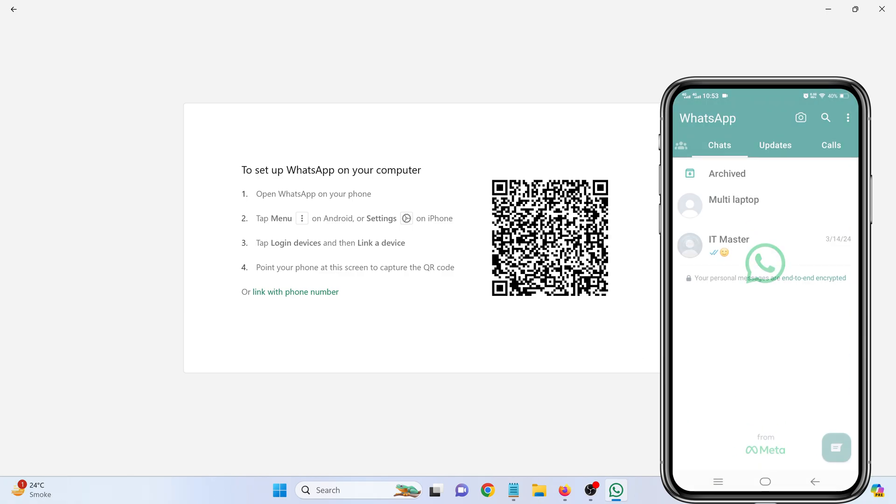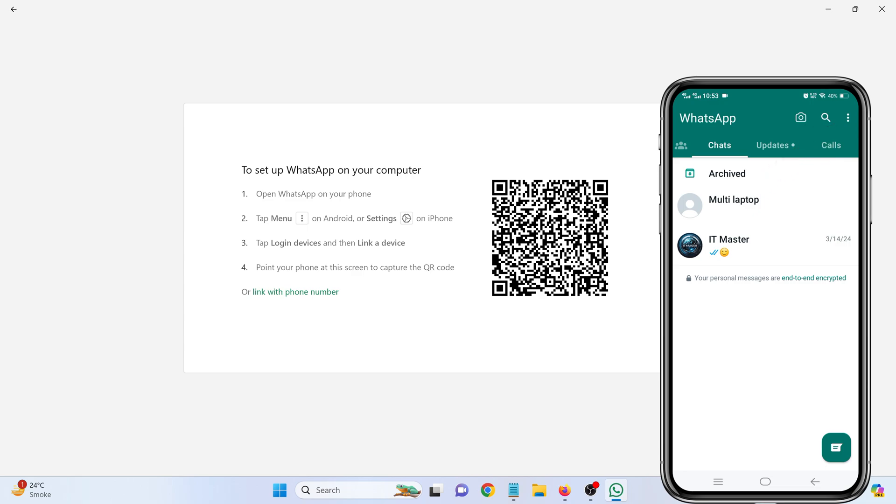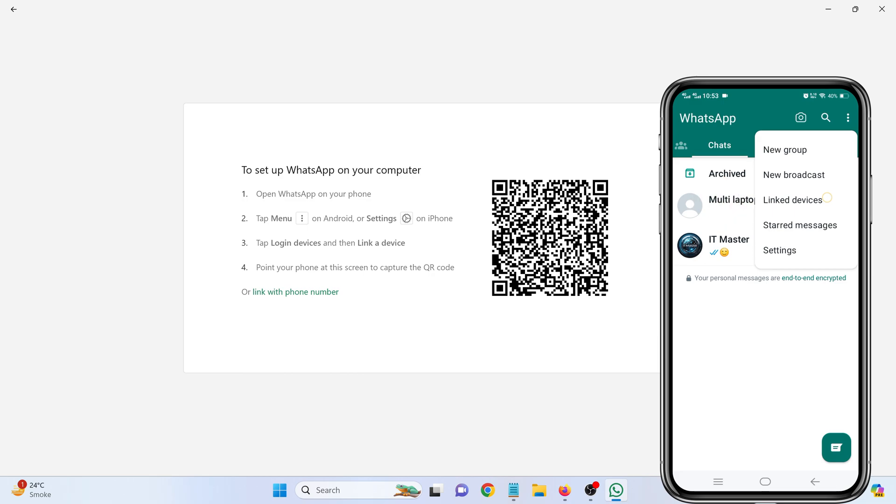Open WhatsApp. Tap on the three dots in the top right corner of the screen to open the menu. From there, select Link Devices.